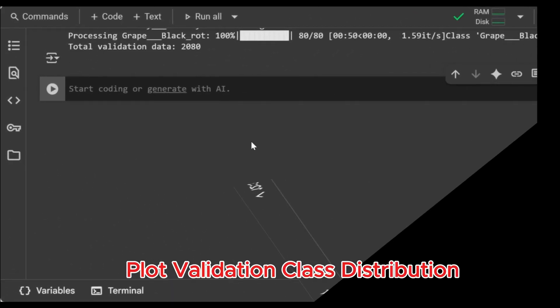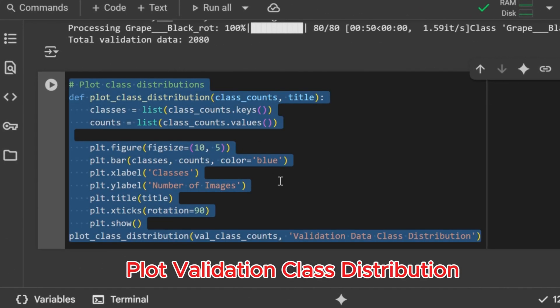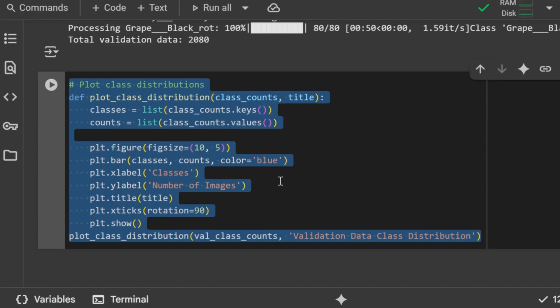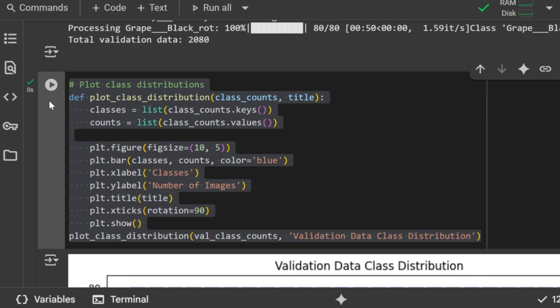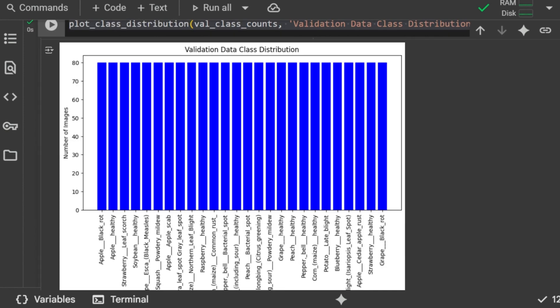Plot validation class distribution. Here we call the same plotting function, but this time for the validation dataset. This shows us how many validation images belong to each class, and lets us check if the validation set is balanced. Bar chart of validation data distribution displayed. This bar chart shows the class distribution of our validation dataset. Each bar represents a different plant disease category, and the height of the bar indicates how many images belong to that class. By looking at this chart, we can quickly see whether the validation data is balanced, or if some classes have significantly more or fewer samples than others. A balanced validation set is important, because it ensures that the model's performance evaluation is fair across all classes.